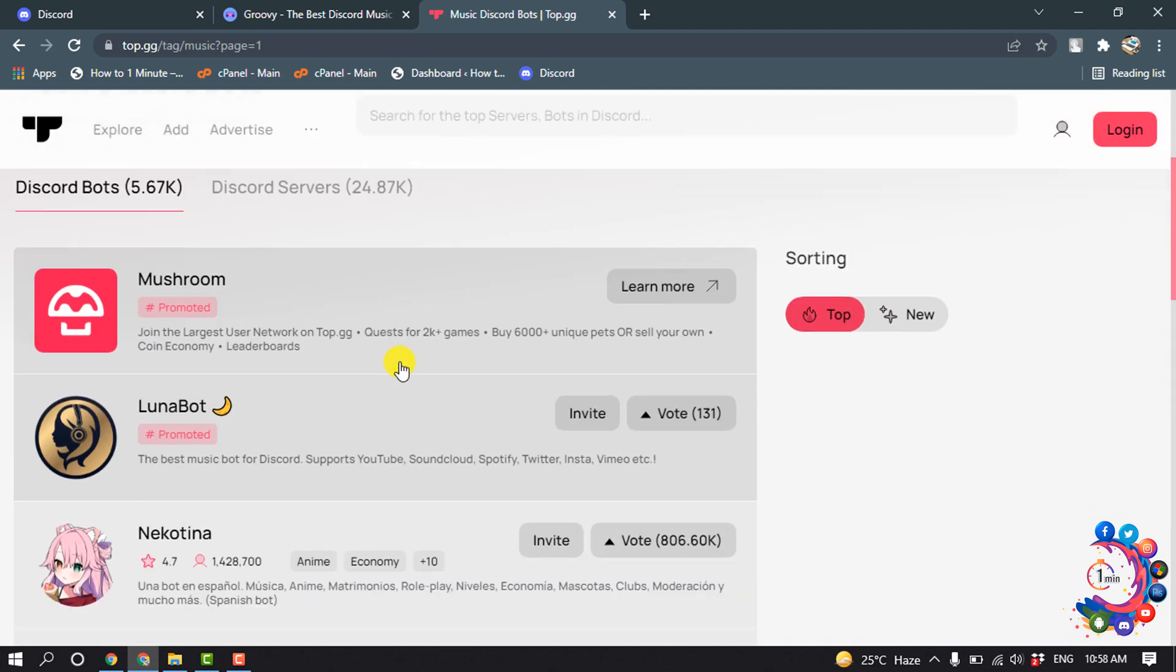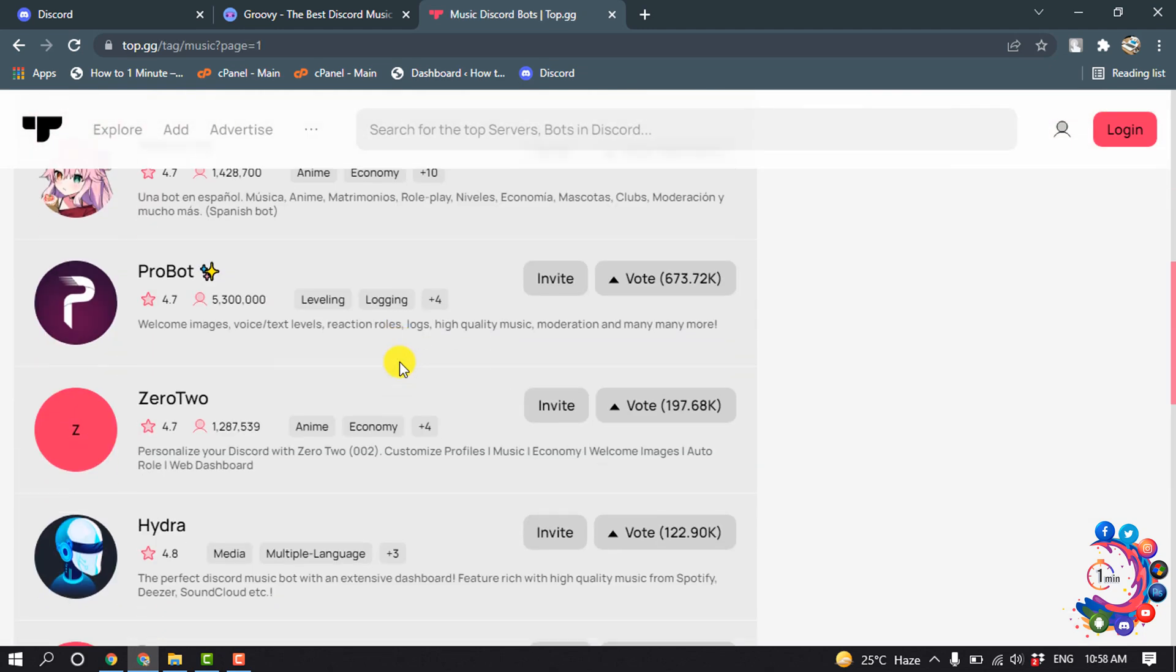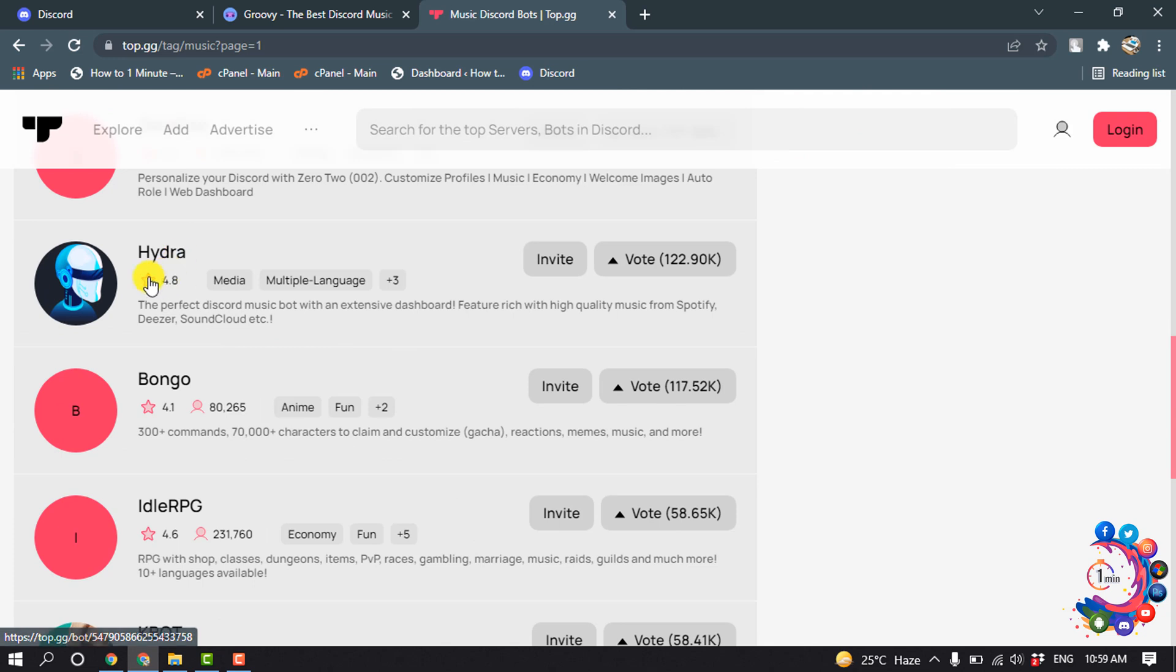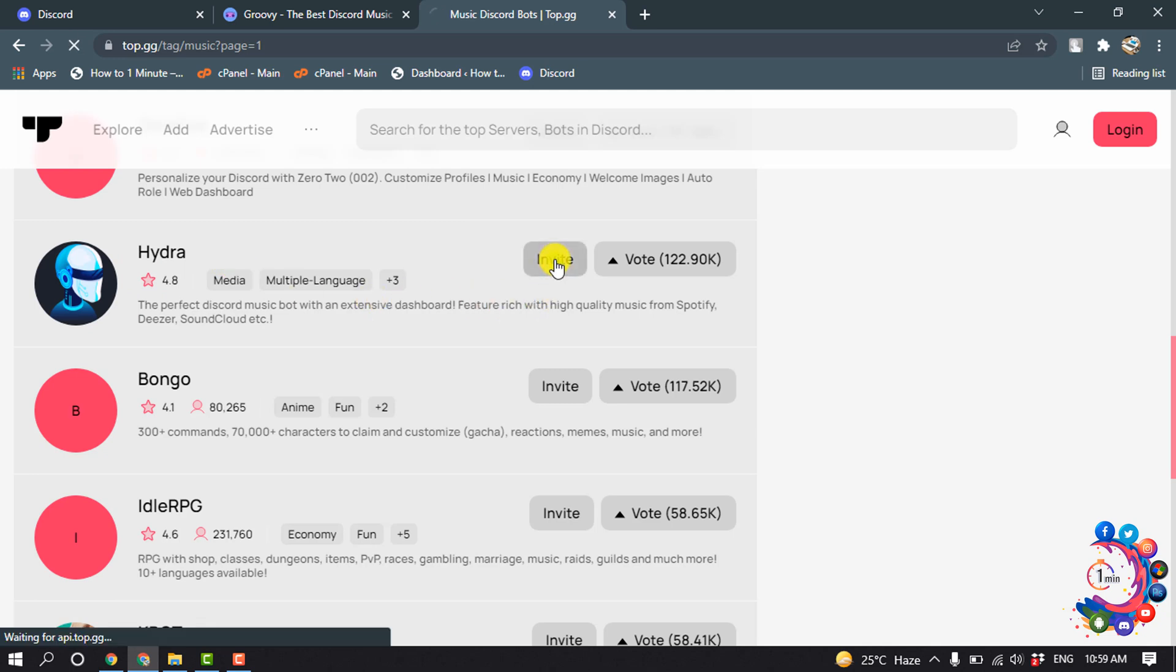And here you will find this Hydra bot, and this is a very popular music bot. So we are going to add this bot to our Discord server. So click on Invite.